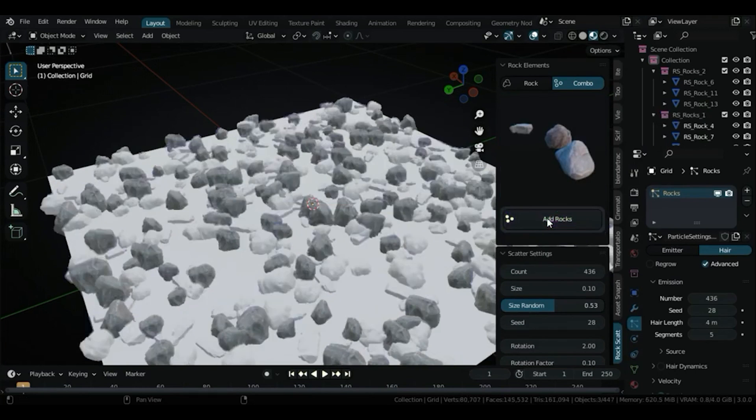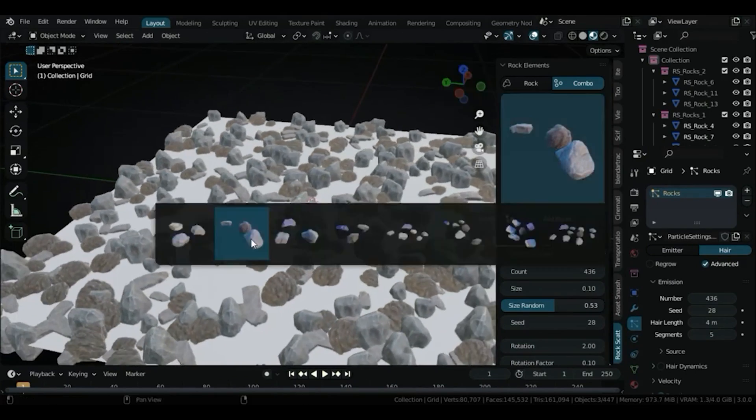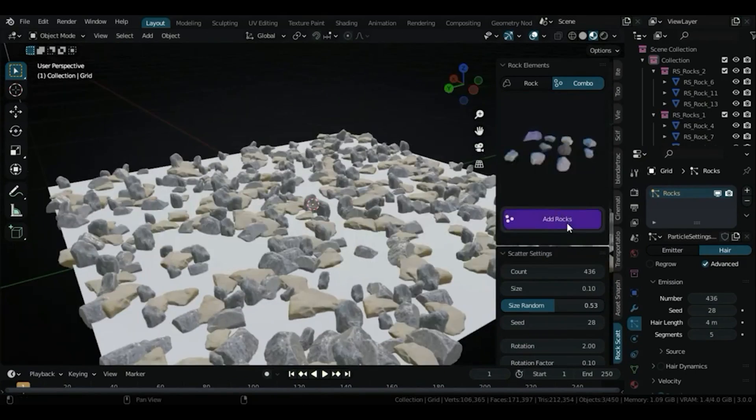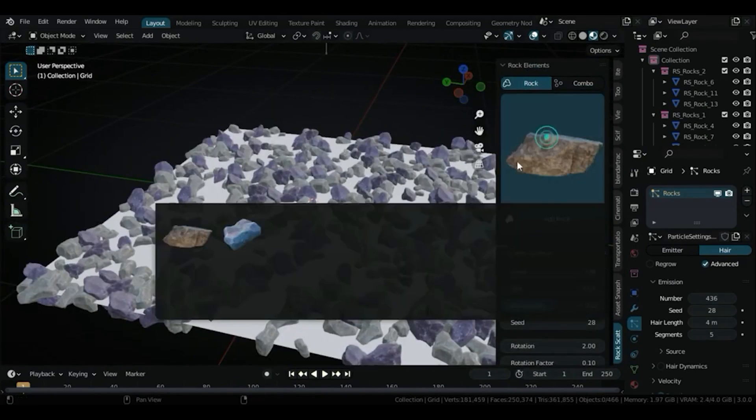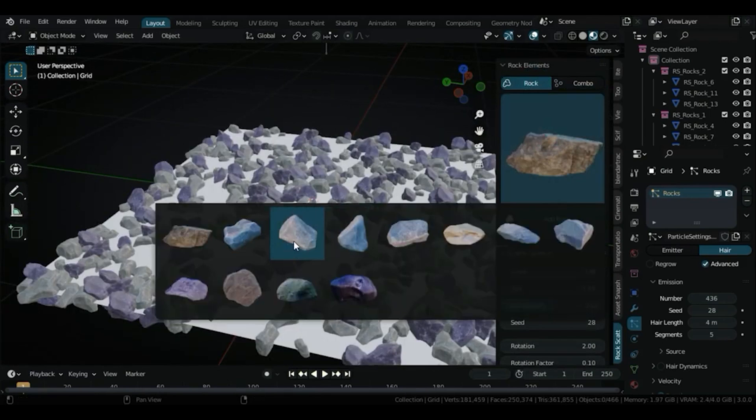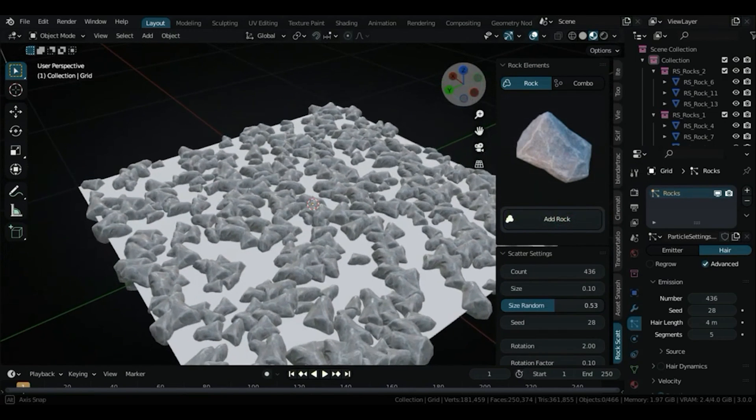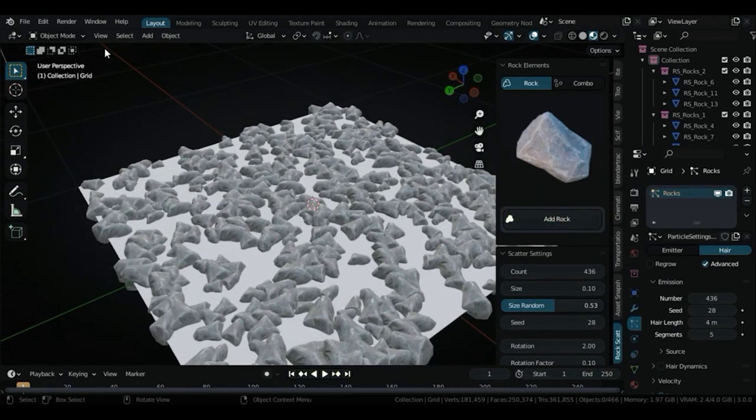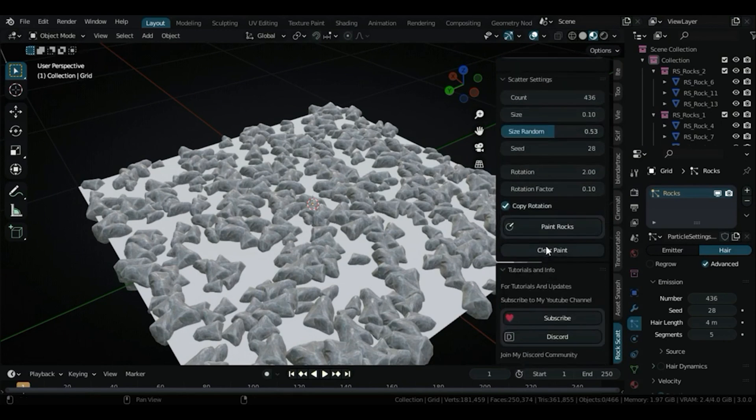The add-on comes with 12 fully textured rocks and seven combo rocks and stones variations. It is actually extremely easy to use. You just choose between rocks or combo, which is just a collection, and then select the asset you want and click Add Rocks. You also have access to some controls under the scatter settings section like count, size, etc.